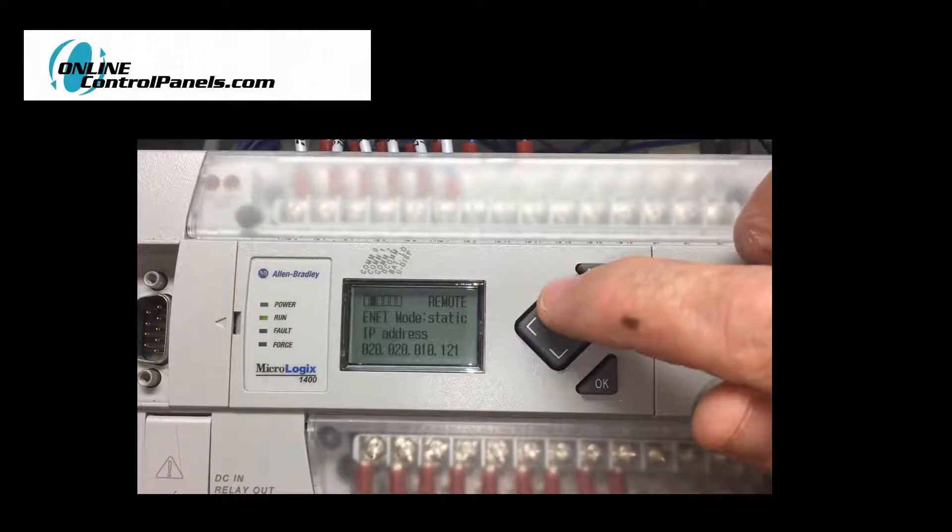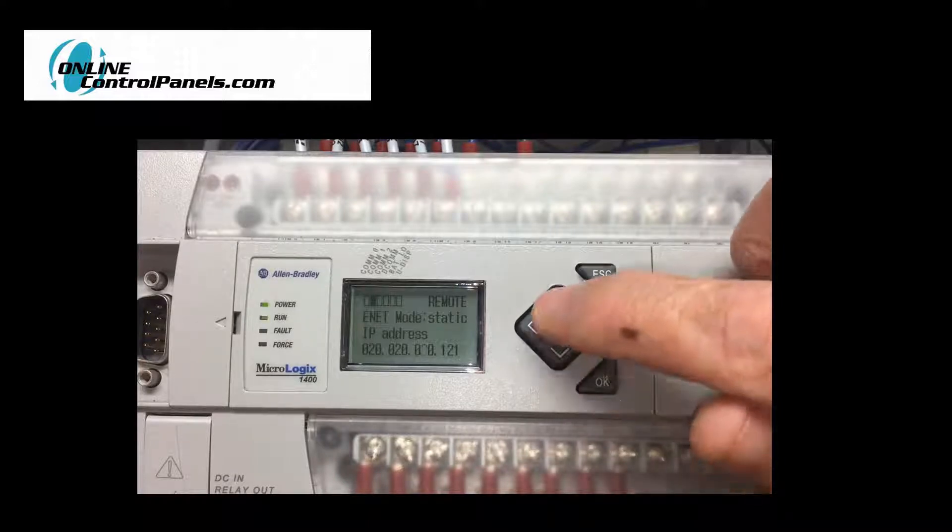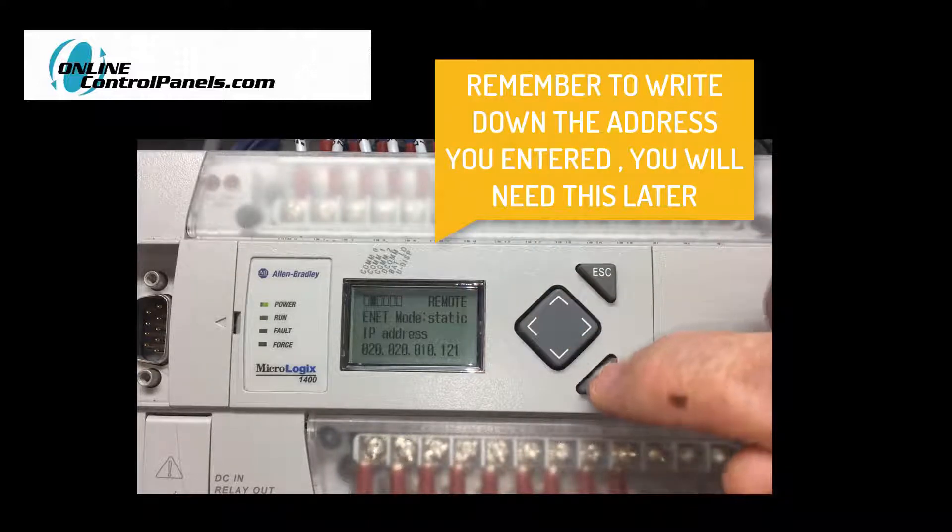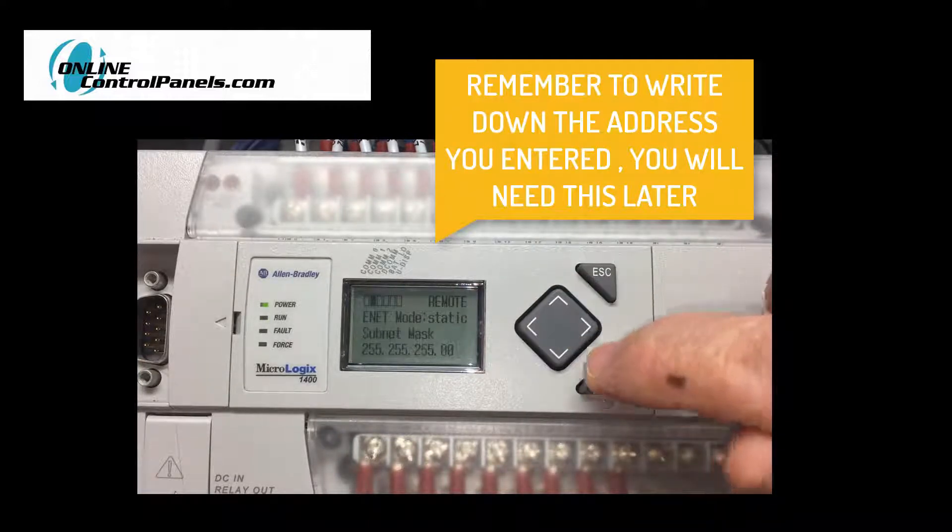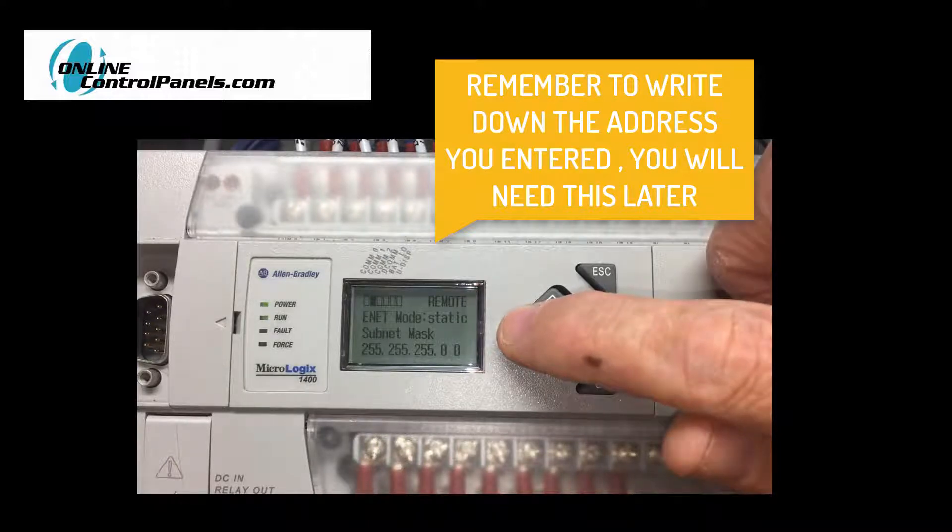At this point, you can enter an IP address by scrolling left or right to select a digit to change, and then scroll up or down to change it to the correct value.